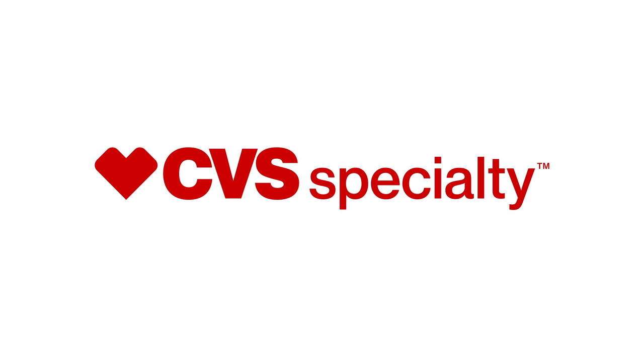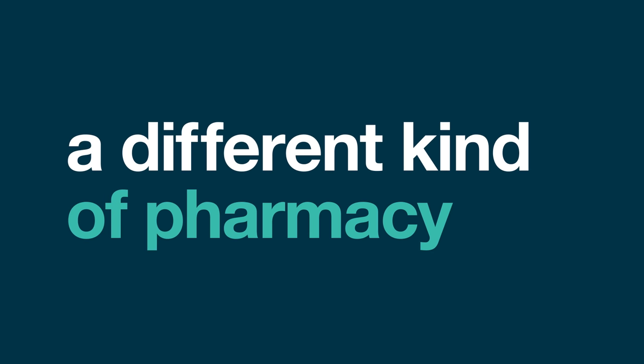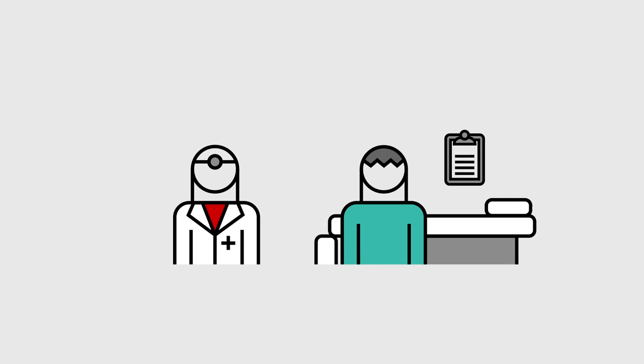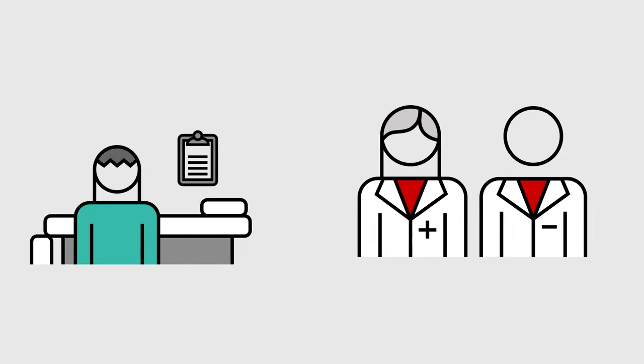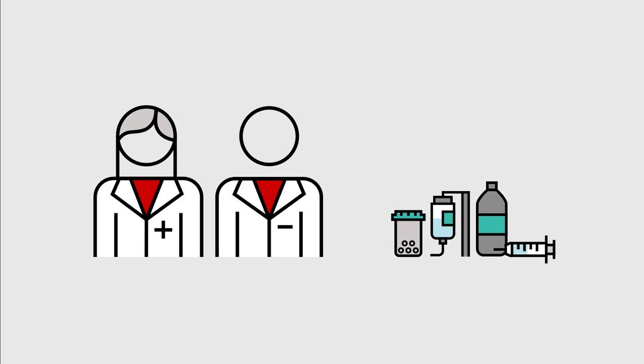Welcome to CVS Specialty, a different kind of pharmacy. Just like your doctor is a specialist in your condition, we are specialists in medications that treat your condition.